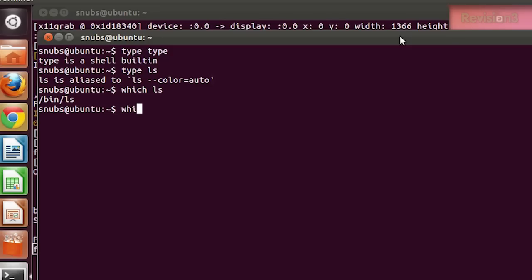The 'which' command won't work for built-ins or alias commands that are substitutes for actual executables — that's one thing to remember. For example, 'which cd' gives me nothing.